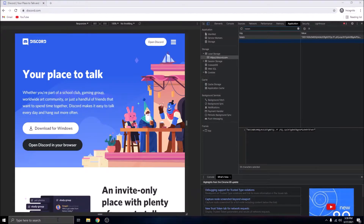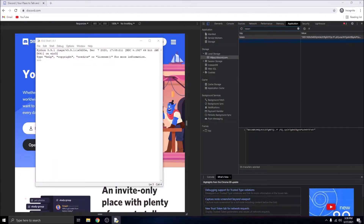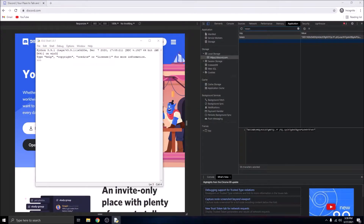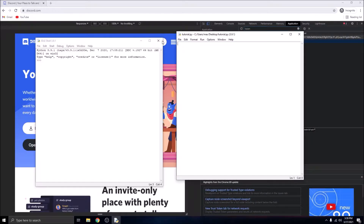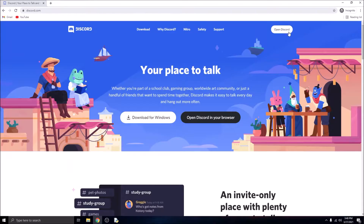Now we're going to create a new Python file to get started. I'll call it 'tutorial'. In the Python file, we're going to paste the token as a variable right here.